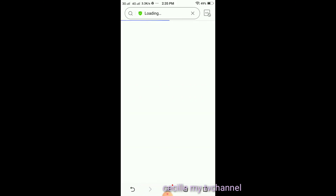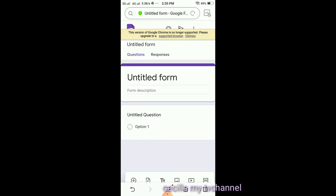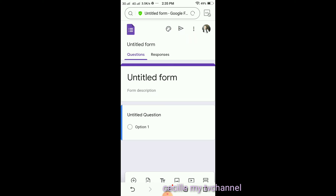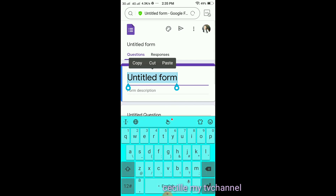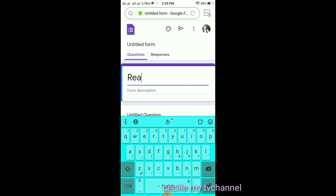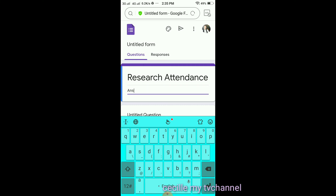I'm using a browser, so that's it. Now we will create an attendance or survey form. For example, research or attendance — that's the title. And then we can add a description: 'Answer correctly.'